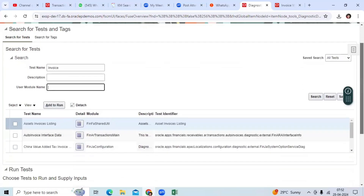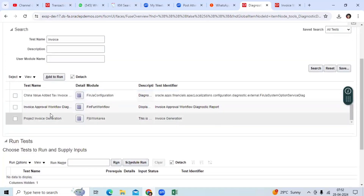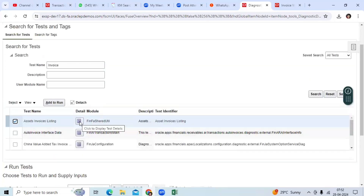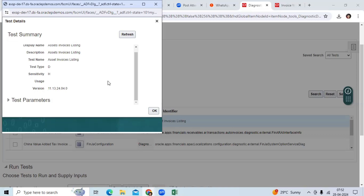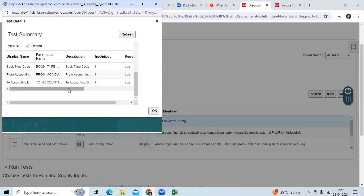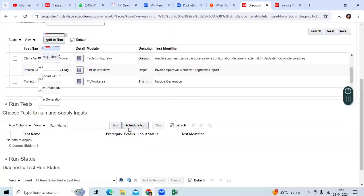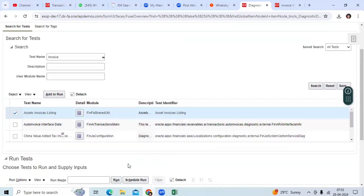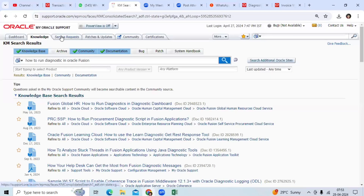Suppose you want to run the diagnostics for asset invoice listing — select it here. You can take any module. Then you need to input the parameters. Click Display Test to see exactly what parameters are required. For example, you may need to provide the book name, accounting date from and to date. Then run the diagnostics and it will generate an output file. Download the zip file and upload it to your Service Request.